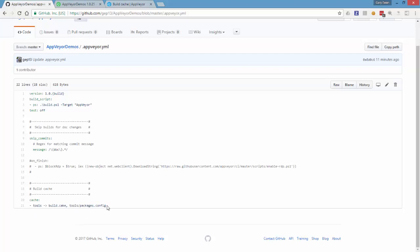So this is a really powerful feature and it's one that not all CI systems have. AppVeyor and Travis are the ones that spring to mind that have this functionality and it can be really useful for making a resilient and quick build.